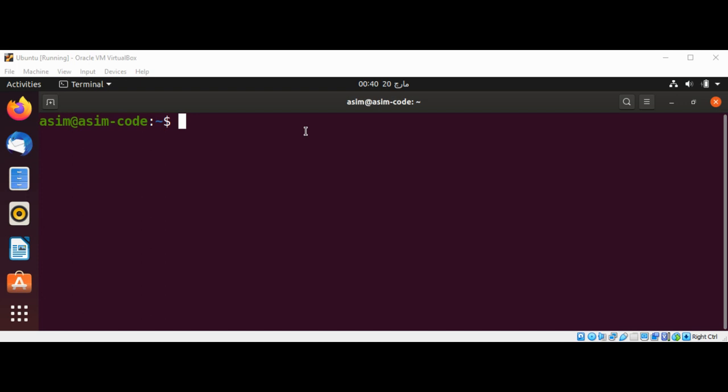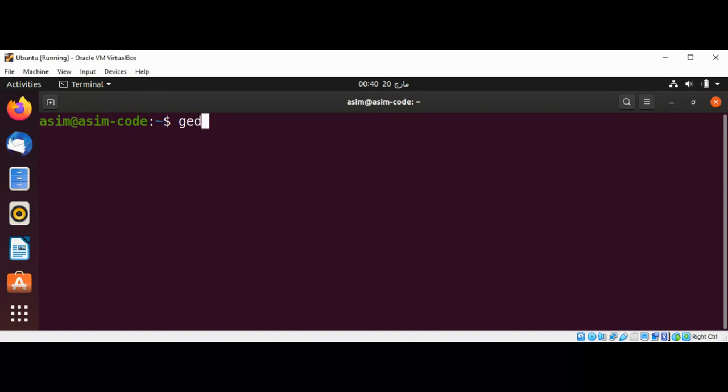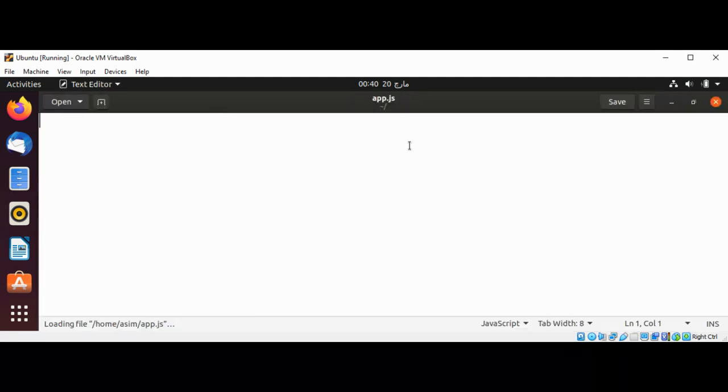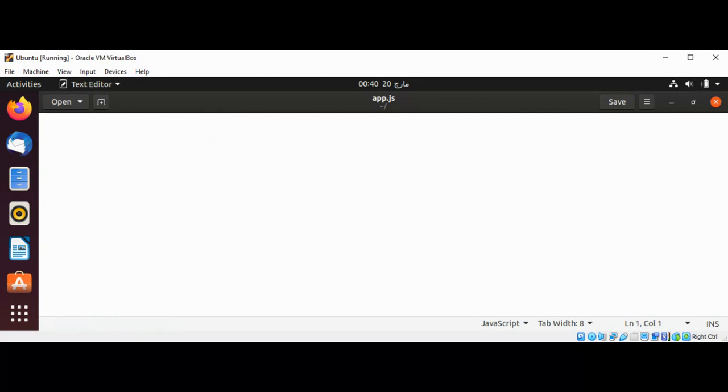In this video we will create a simple local server with Express framework. First I will use gedit and our app.js file and add code. I'm going to use a variable Express and set it constant.